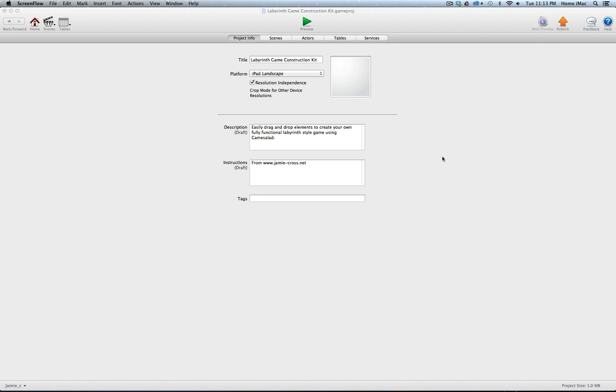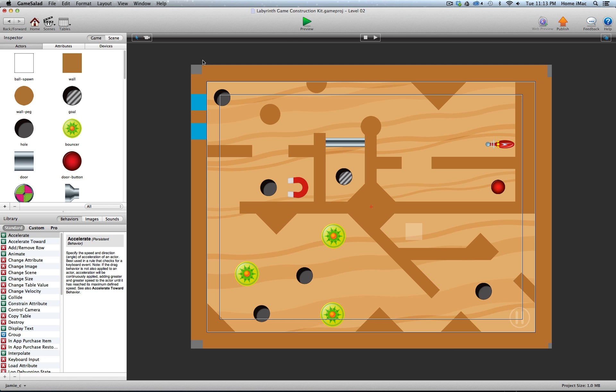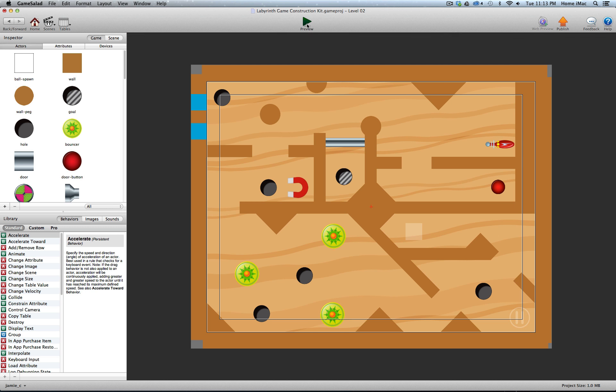Hey everybody, this is Jamie and what I'm going to show you now is my latest Game Salad Construction Kit. It's a construction kit for a labyrinth style game.